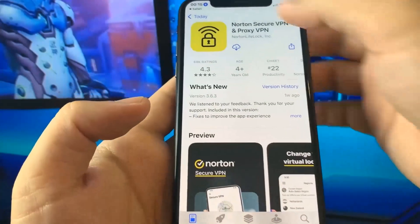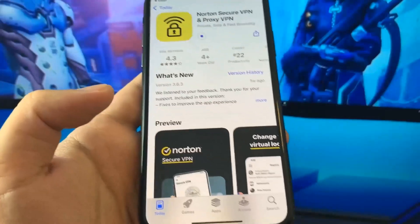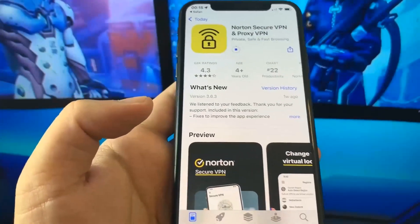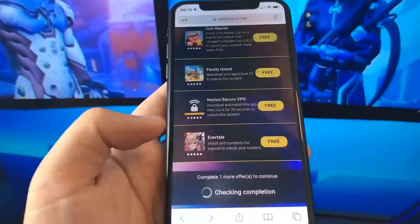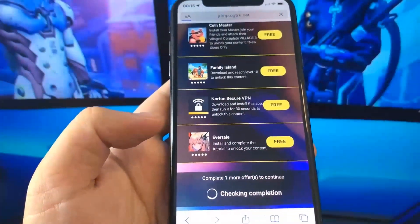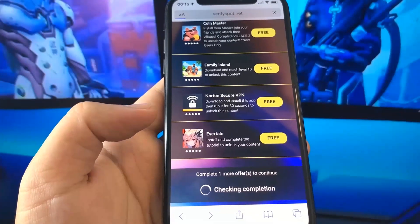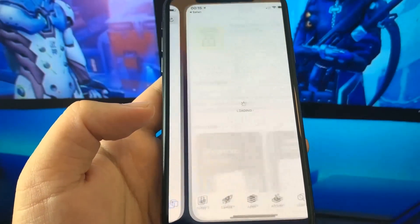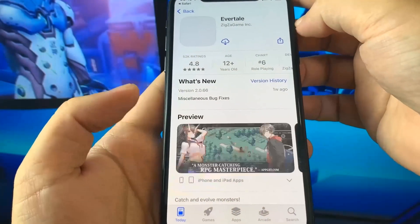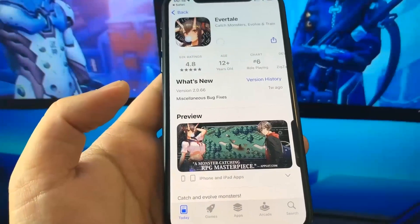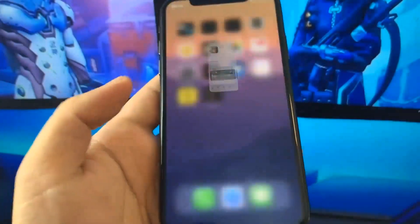So I'm going to do the first app right here — Norton VPN. And while this one is downloading, I'm going to go back onto the list of apps and download a second app. For me, I'm going to get Evertail, which is a game. I've heard that this is region based, so the apps you see could be different depending on where you live, but they should all be totally free. And if you get a VPN, you do not have to start a seven day trial — you don't have to spend any money.